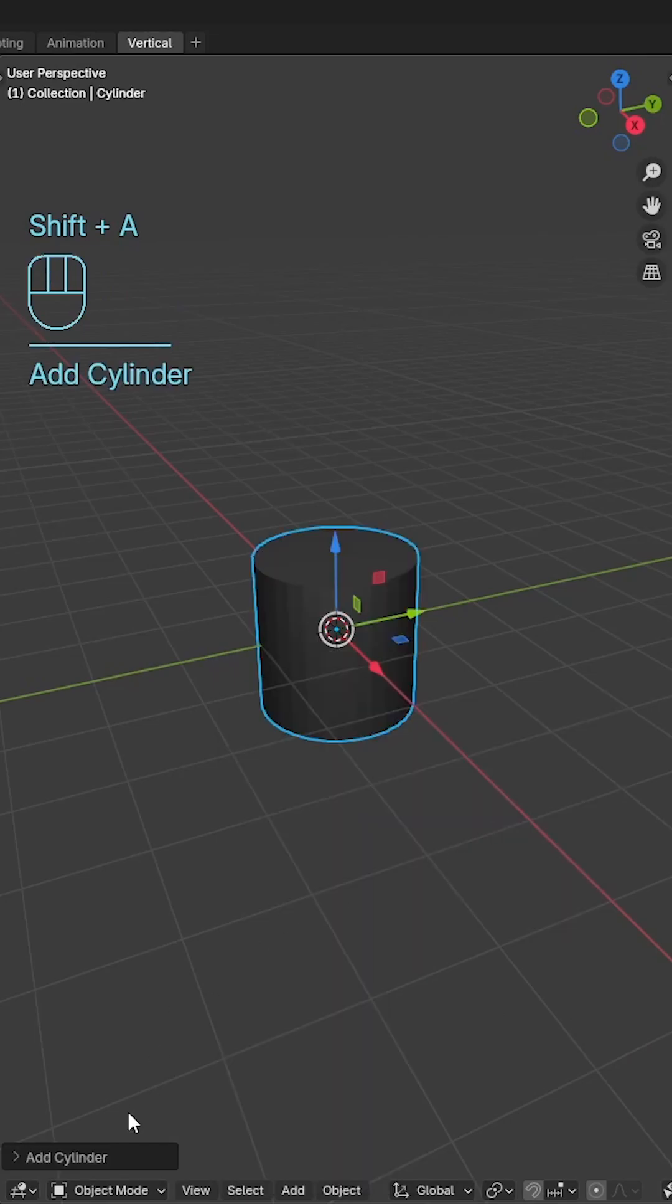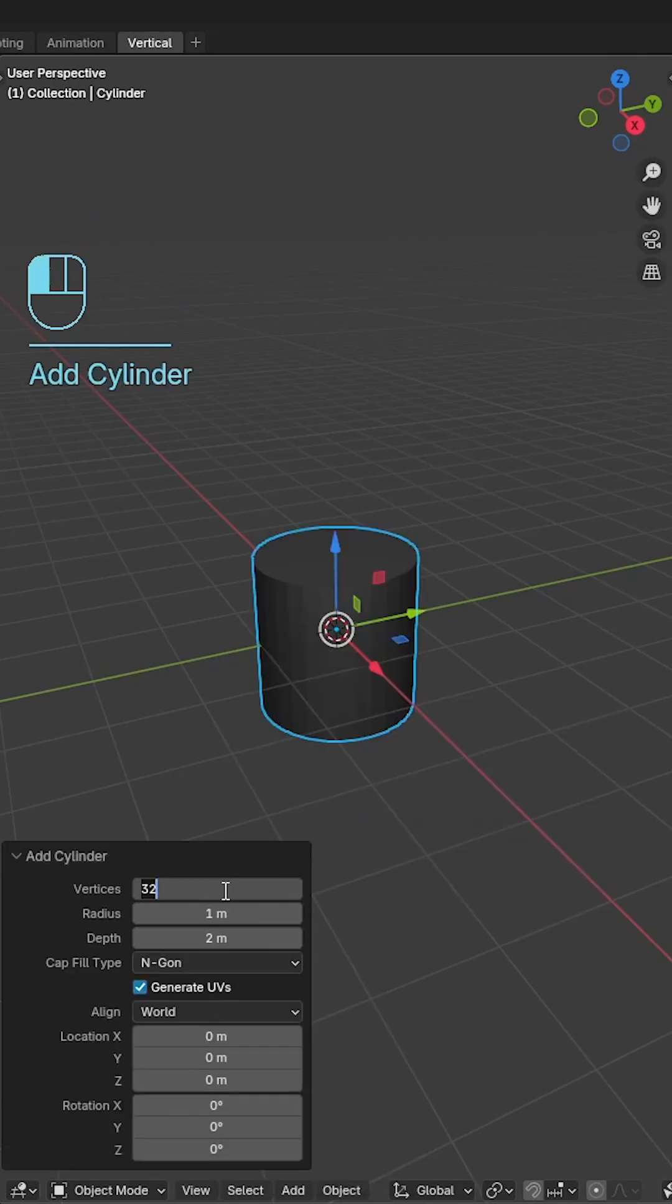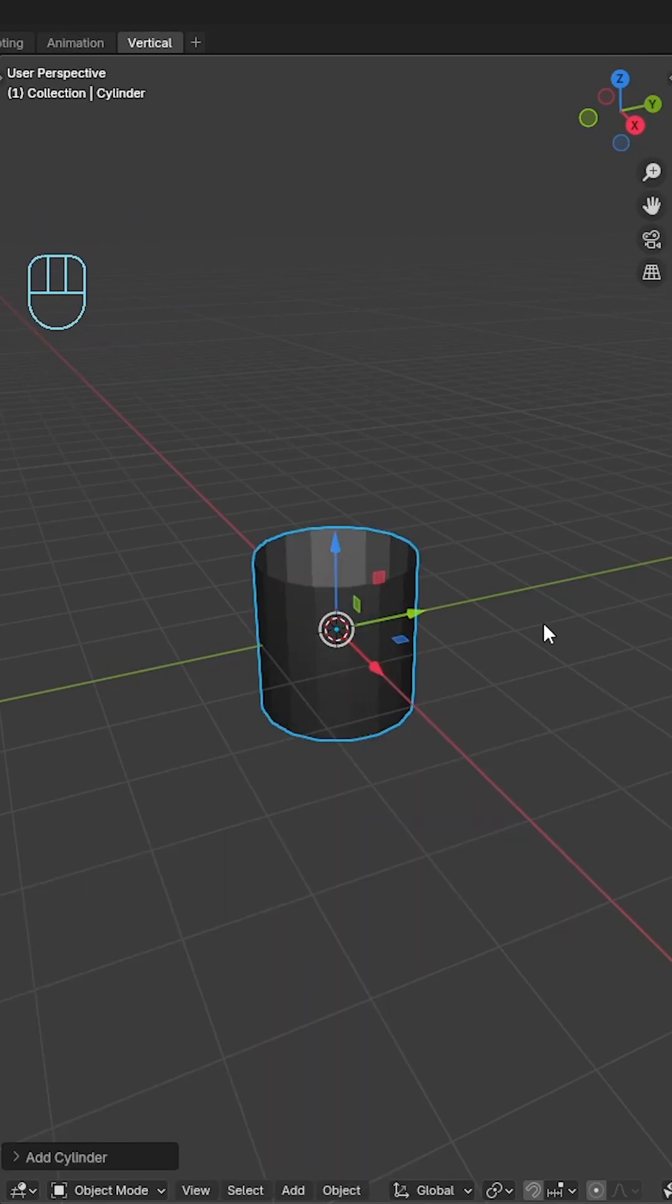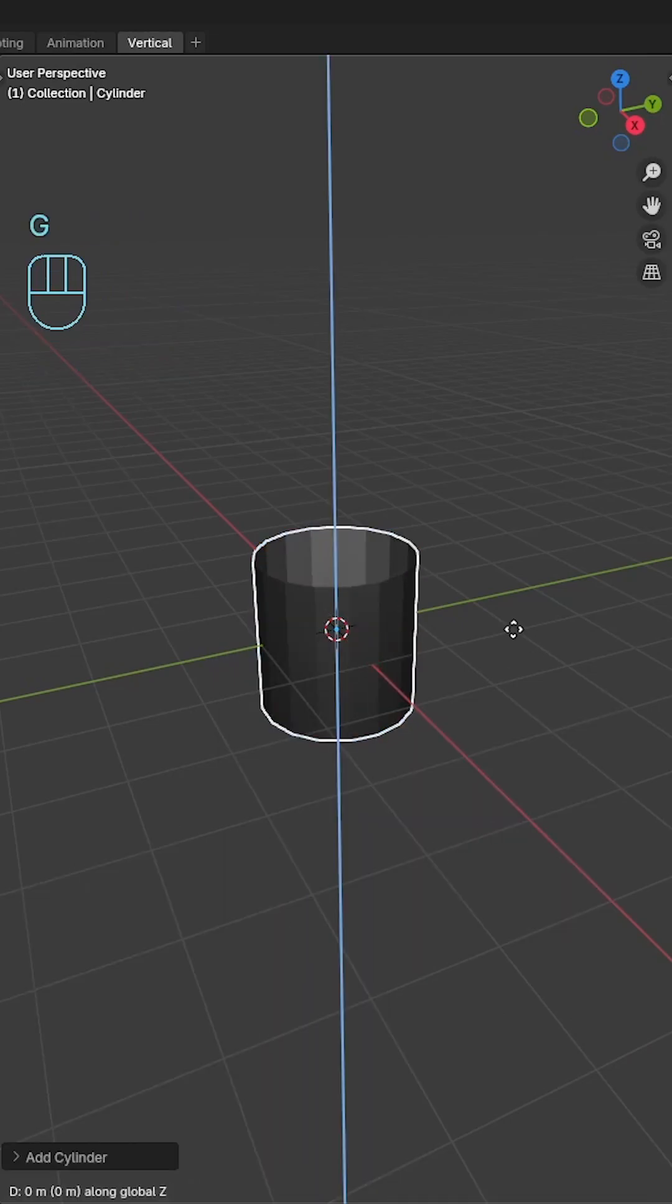Start with the cylinder. Change the verts to 17, the cap fill type to none and move the cylinder up by one along the z-axis.